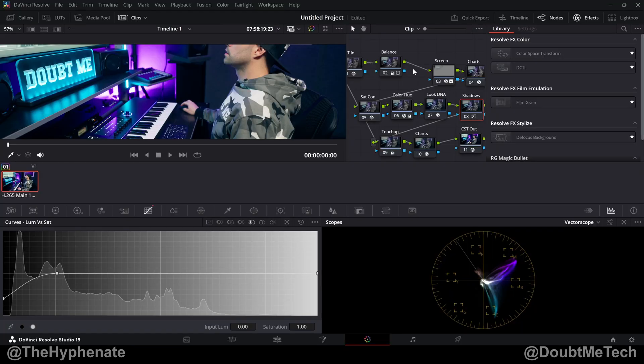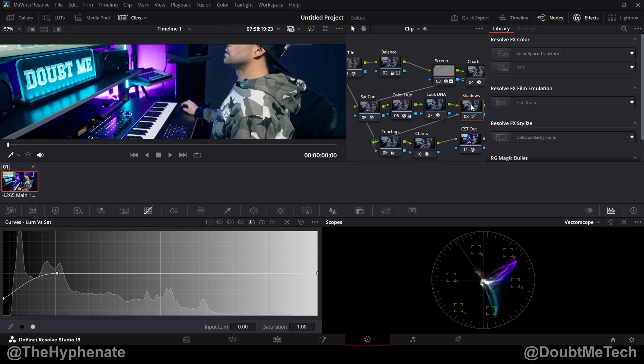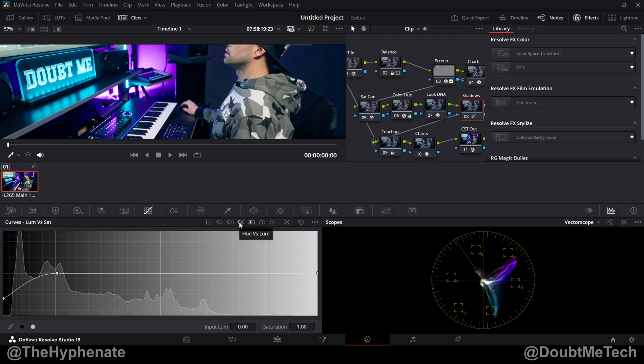To give you a run through, I have all my color grading nodes taking place before a node with this technique. This is done near the end of our node tree. I have a node here that I've named shadows. All you have to do is go to your curves tab in the color page. Here we have a bunch of different curve options. We're going to go to luma versus sat, which is luminance versus saturation.